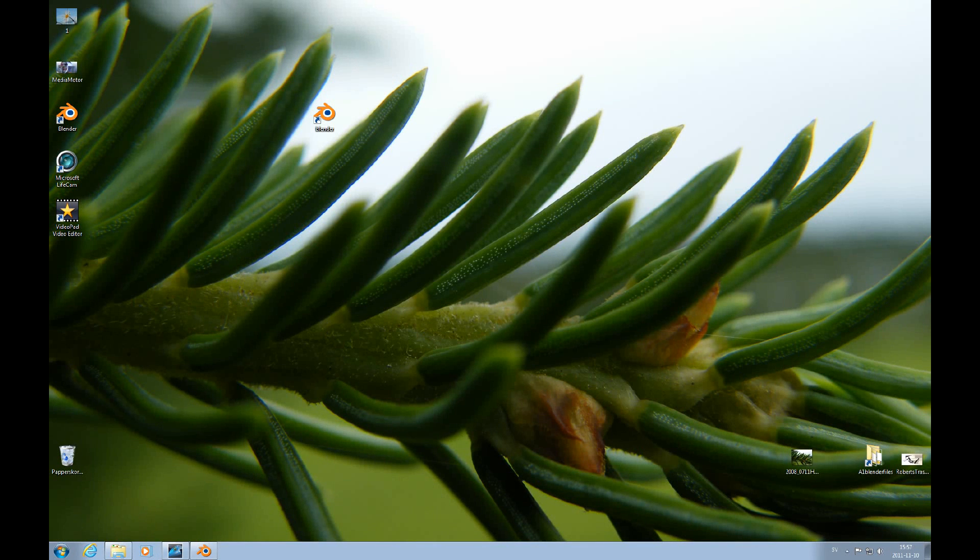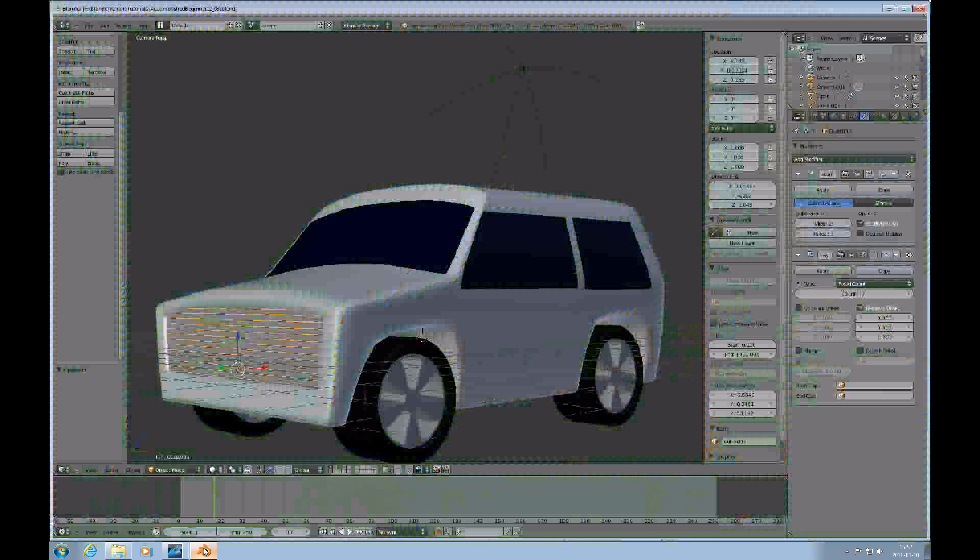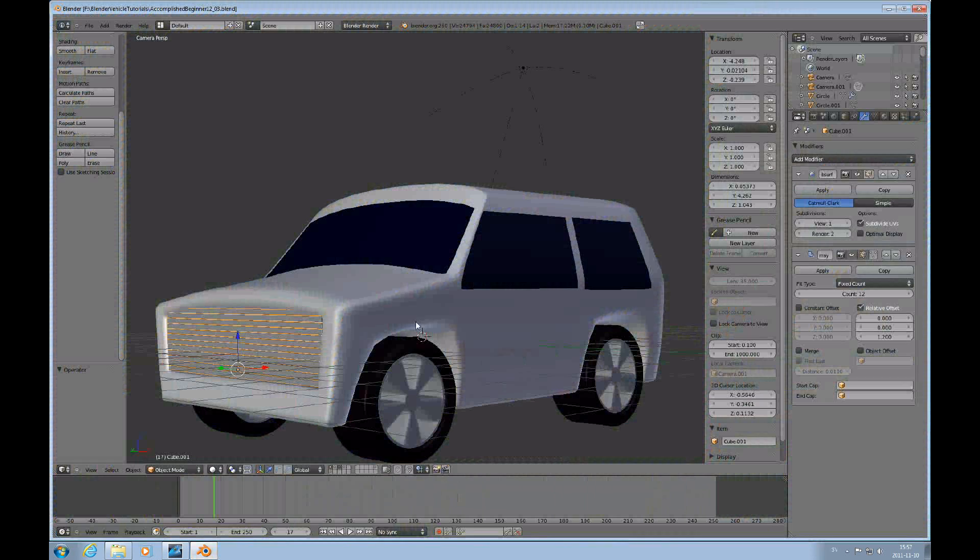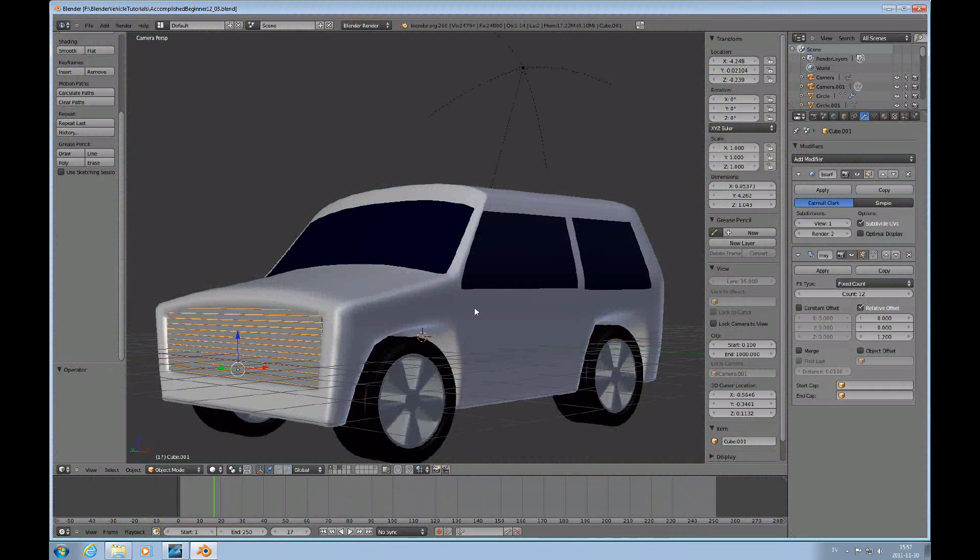Hello and welcome to this Accomplished Beginner's Blender tutorial number 13. In this tutorial we will add lights to this vehicle.